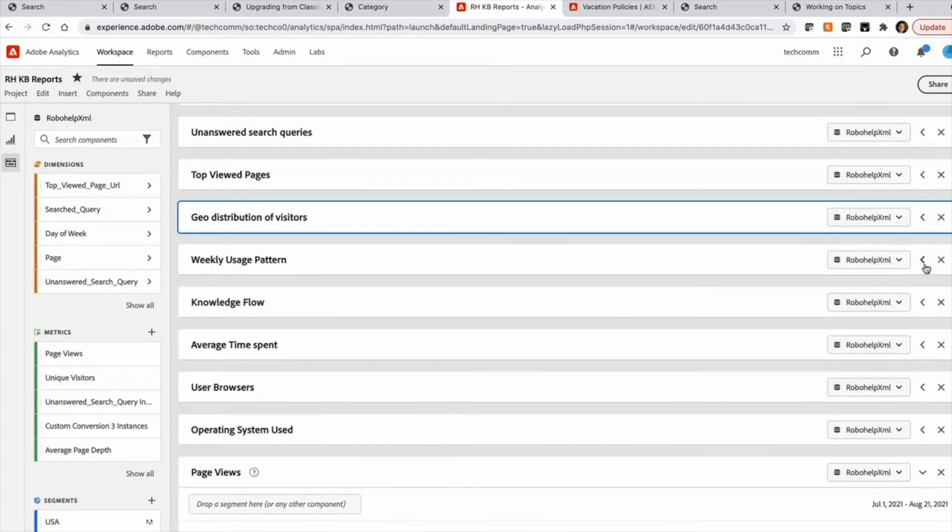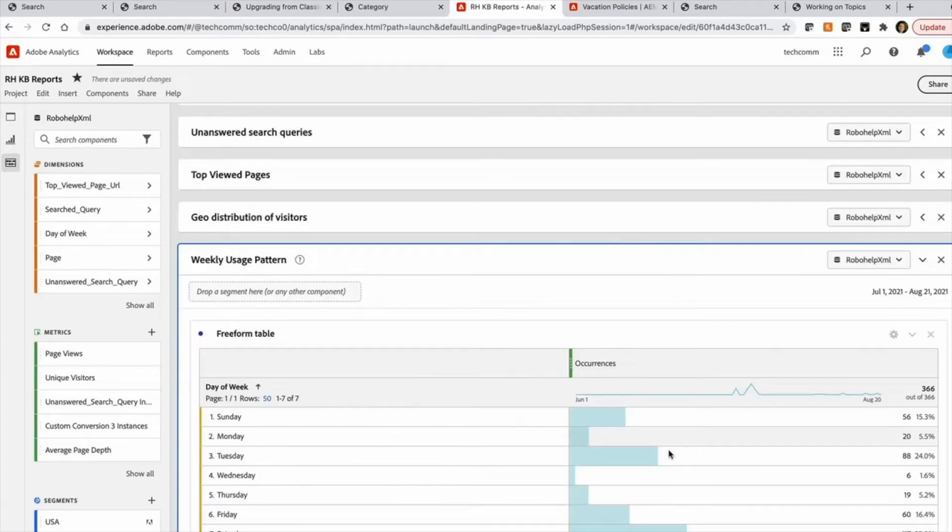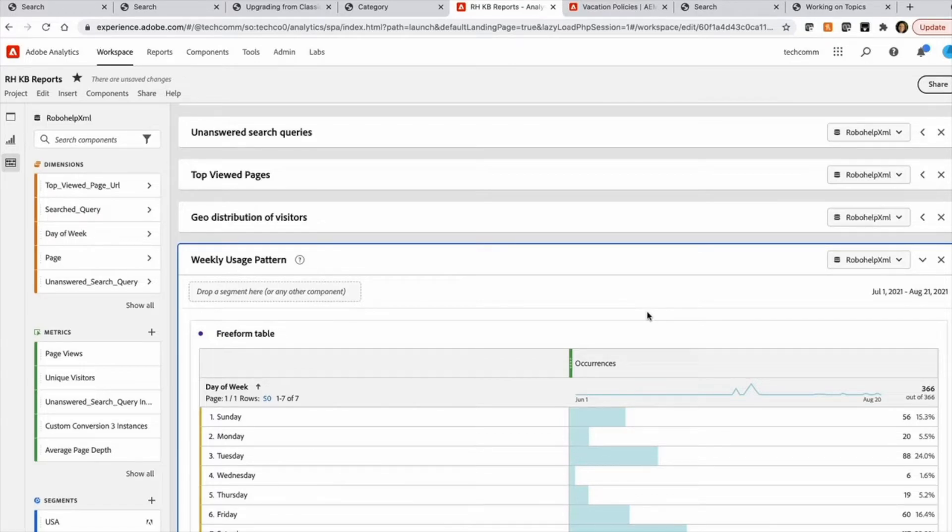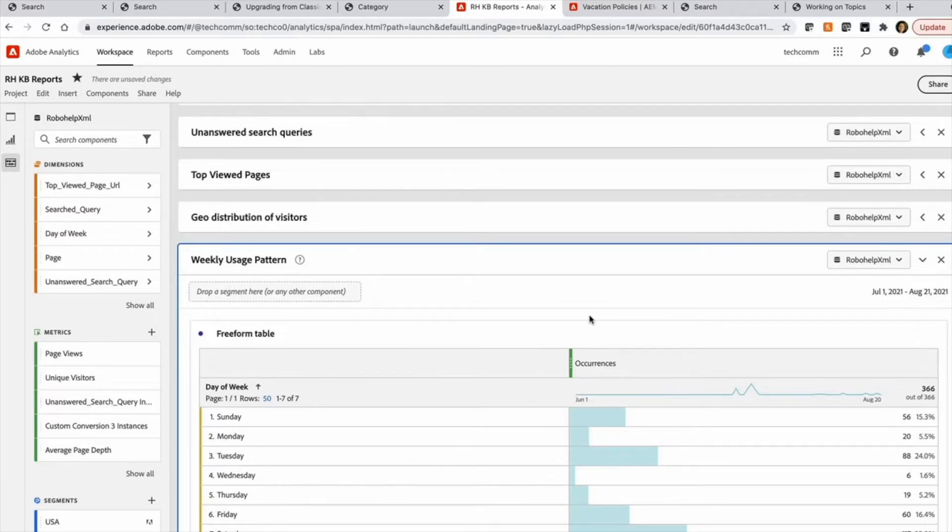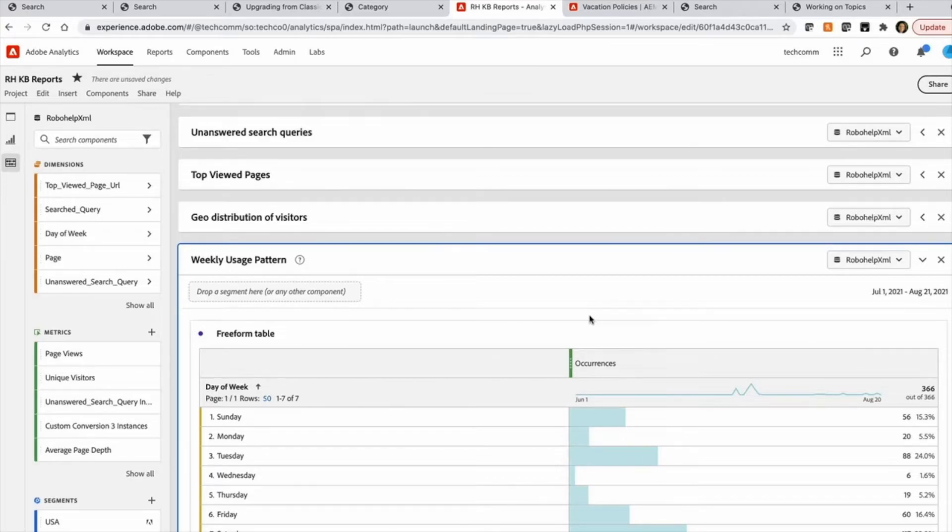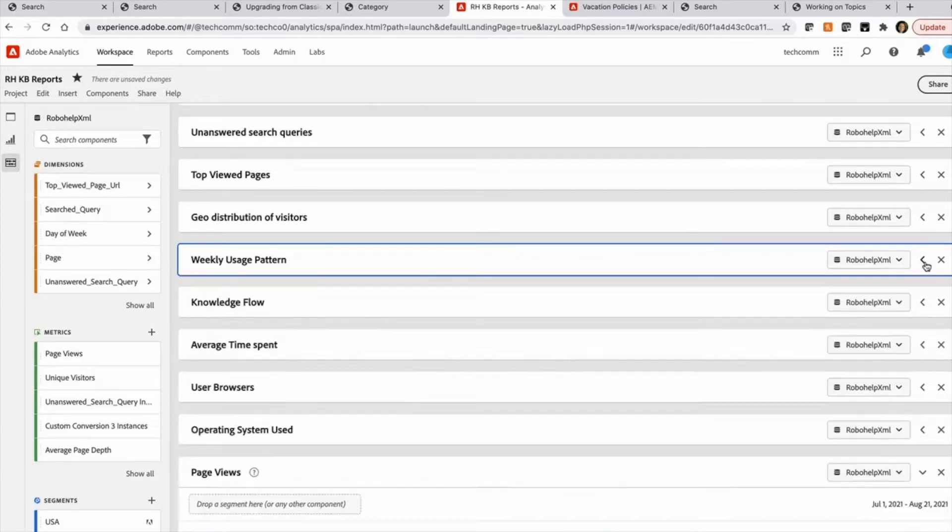Then another useful report is the weekly usage pattern. It tries to analyze the usage and consolidate and aggregate that in a weekly fashion. It's a very useful report if you want to plan major upgrades around your KB or major content upload, or a template update or any other kind of IT update. So this helps you determine the usage patterns and the down days around which you can plan your upgrades.